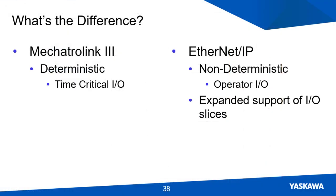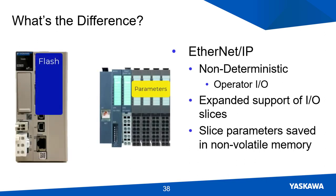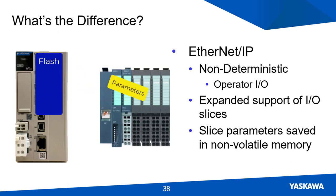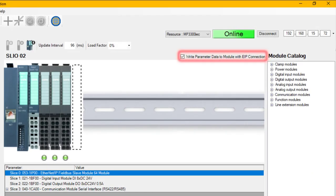One major difference when using the Mechatrolink 3 interface module versus the Ethernet IP interface module is how parameter values are stored after a reboot. When using an Ethernet IP module, the parameter settings are saved in the MPIC controller. So when the SLIO system performs a reboot, the parameter settings do not revert back to default because the controller writes the saved values upon reboot, as long as it was enabled in hardware configuration.